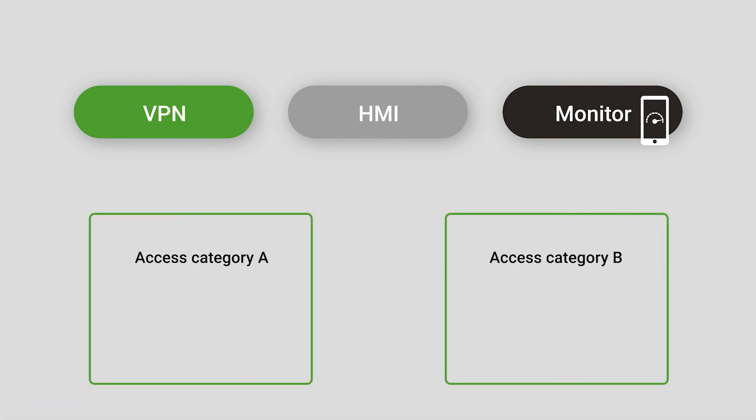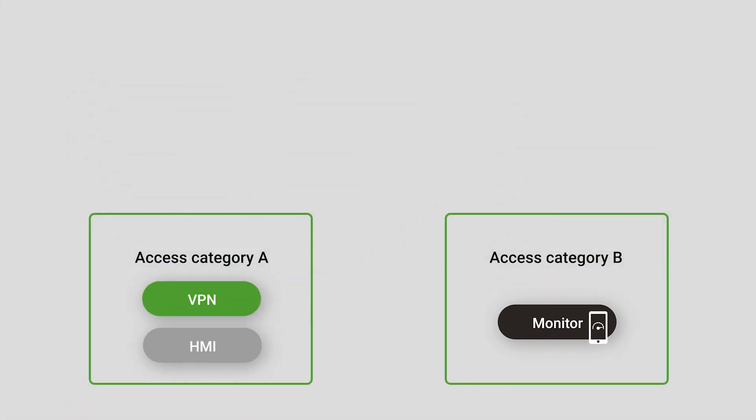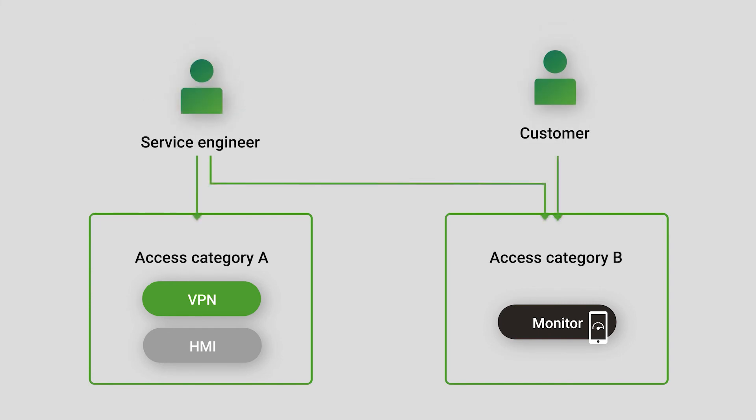Divide access to these services using access categories. Then, the access category can be added to roles that need access to that specific service for that specific machine.